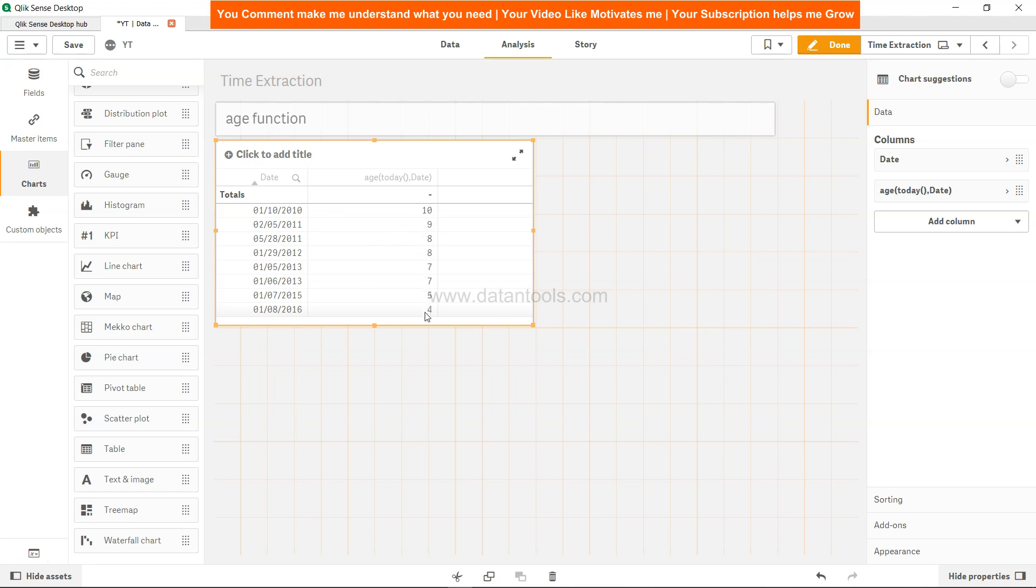As you can see, the name itself suggests that it calculates age. It can be any age - age of the deal, age of the year, age of the project, age of the employee within the organization. Many times you have to calculate this and it's a very straightforward way to calculate this within QlikSense.